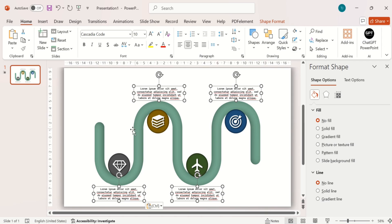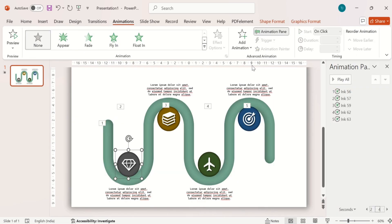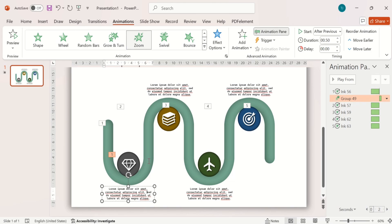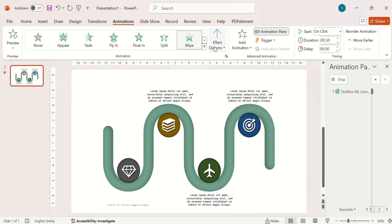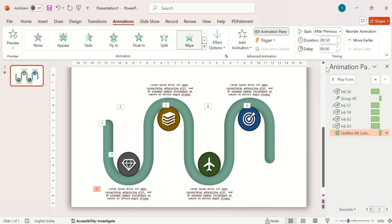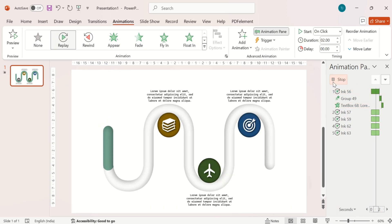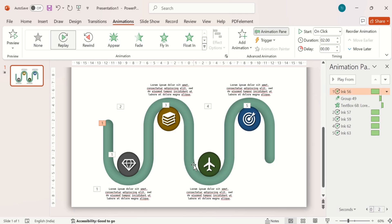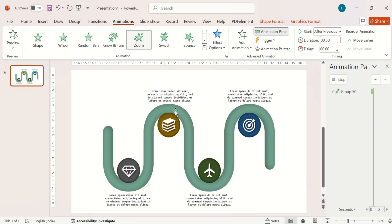Then add your content. Now go to the Animation tab and put animation on the circles and text. Put the zoom effect on the circle and change the alignment from the animation pane. Then put wipe animation in the text box and change its direction.